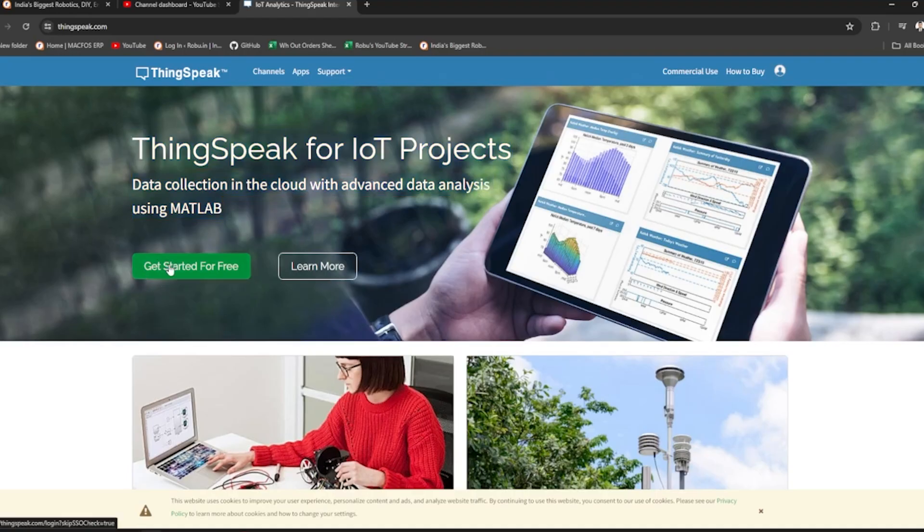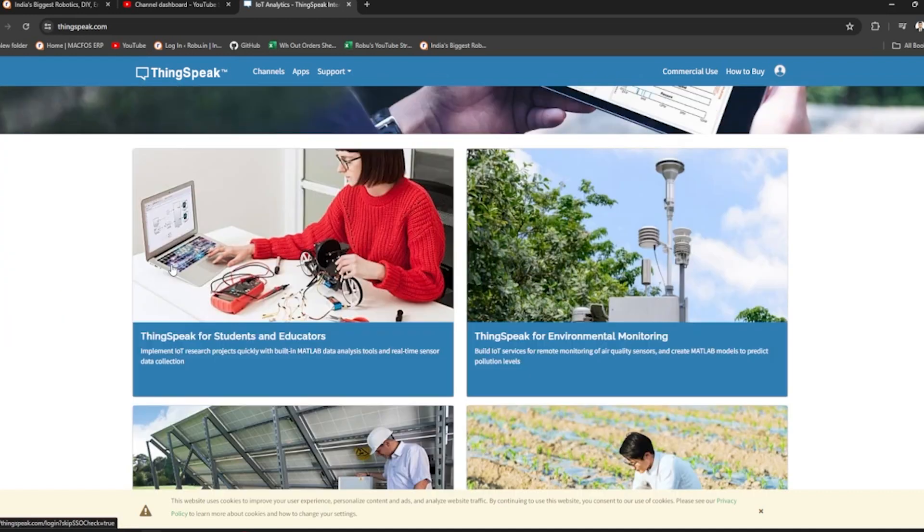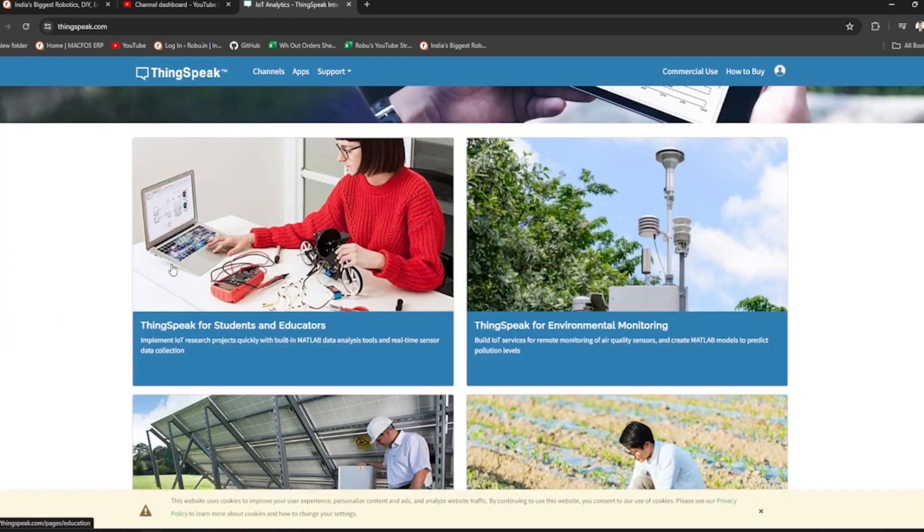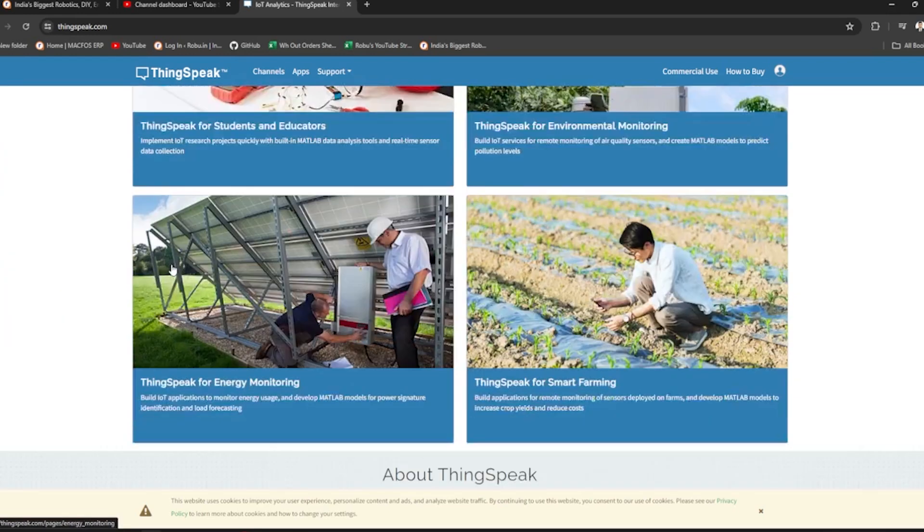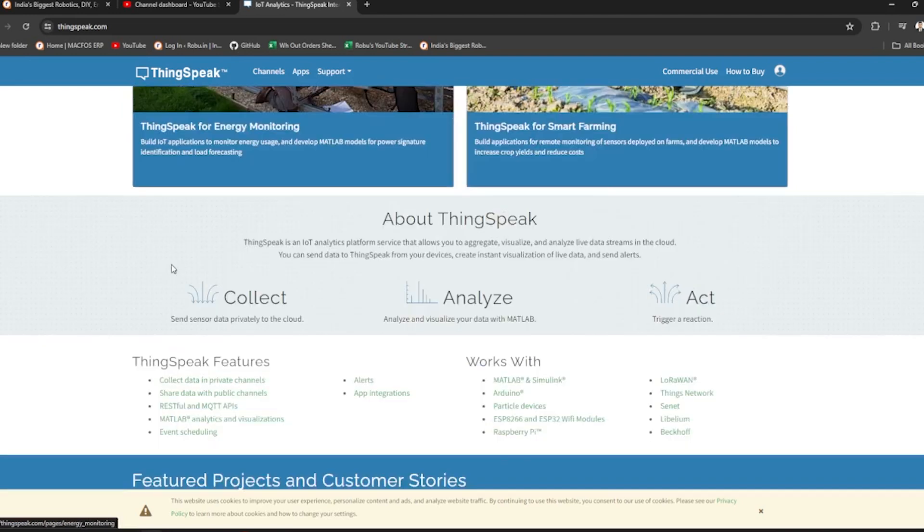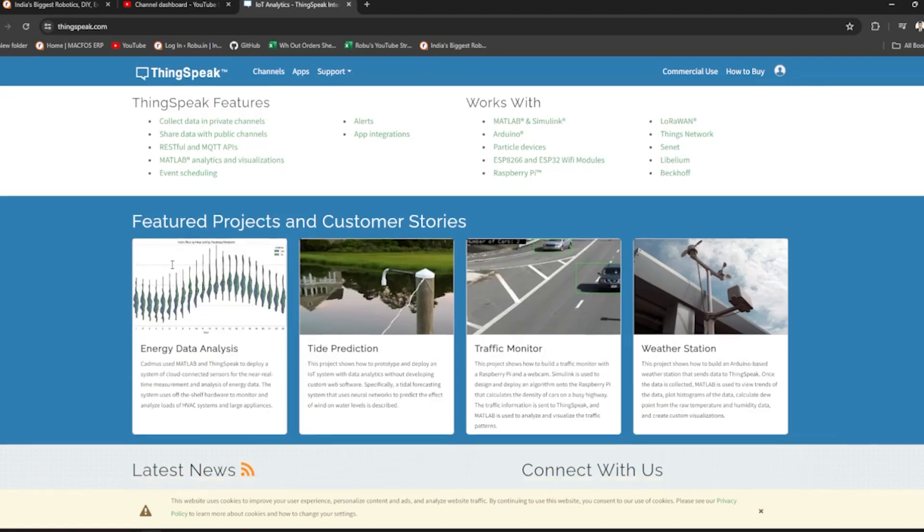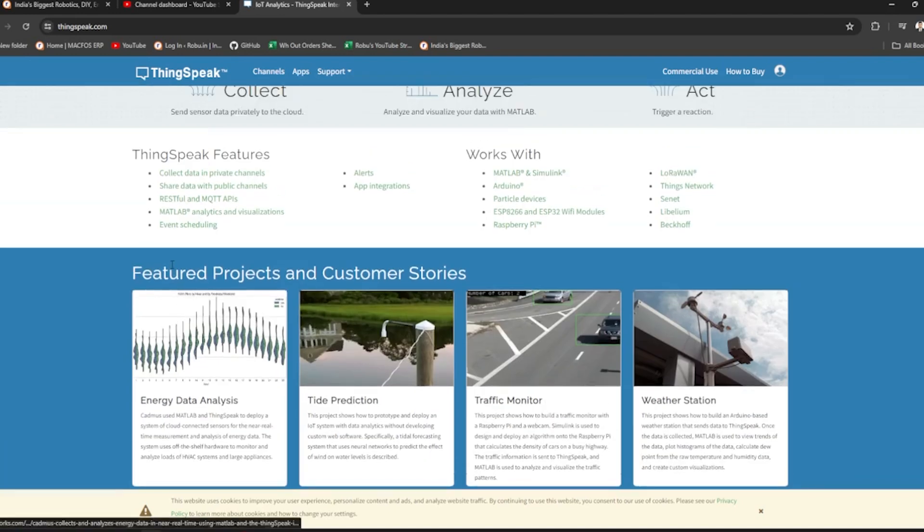API is provided by the website. Some charge for them, some are free. ThingSpeak provides API for free with limited features. They also provide tools like graphs and charts for data visualization.